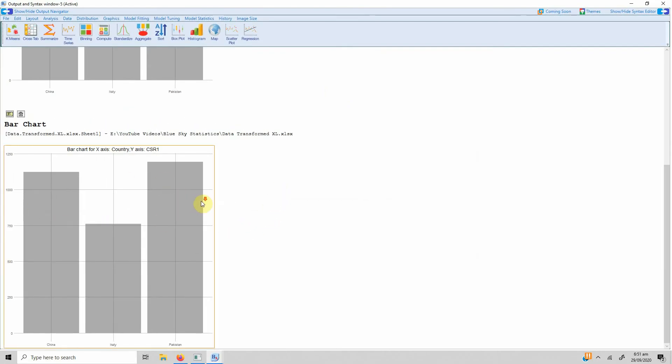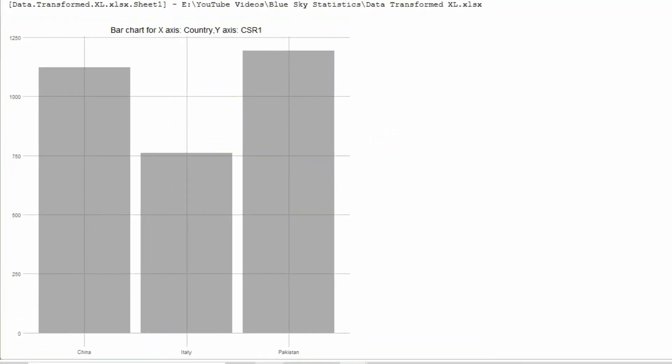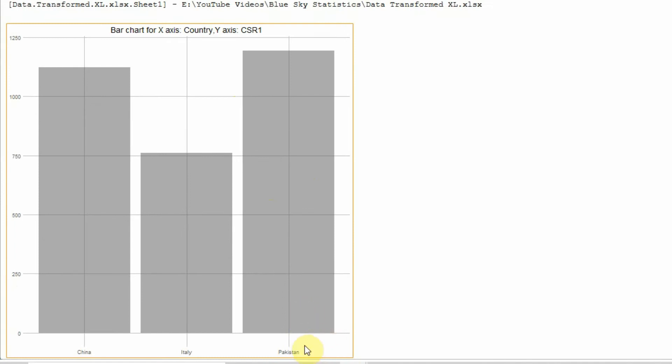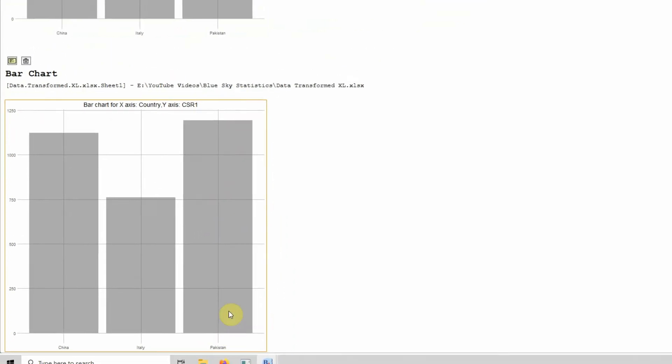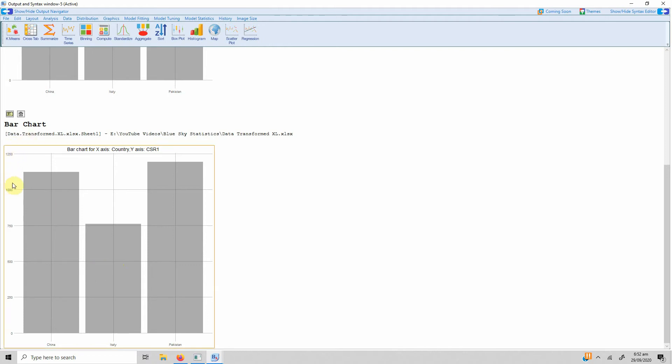Now if you look here, in case of CSR1 Pakistan, the overall score is higher in case of Pakistan, followed by China and then Italy. The problem here is this.